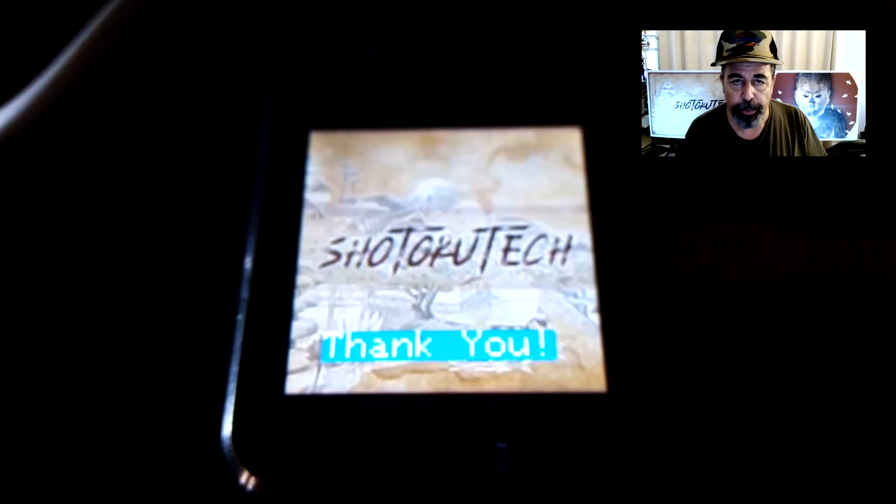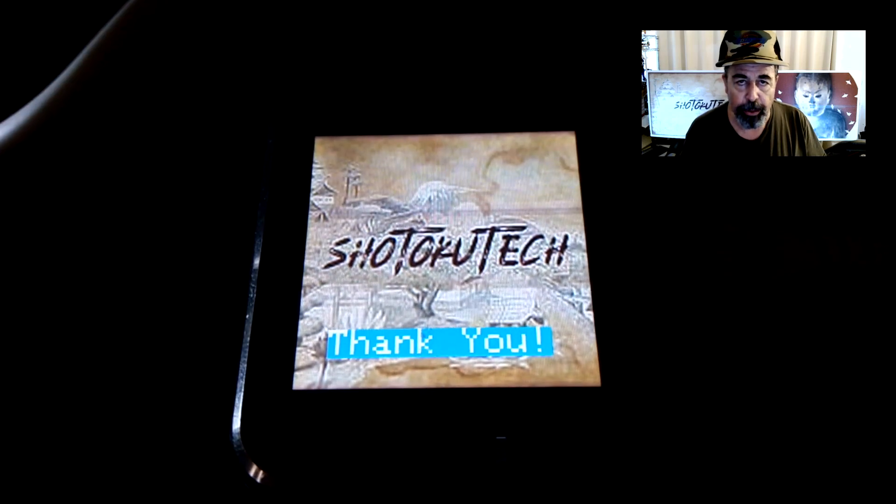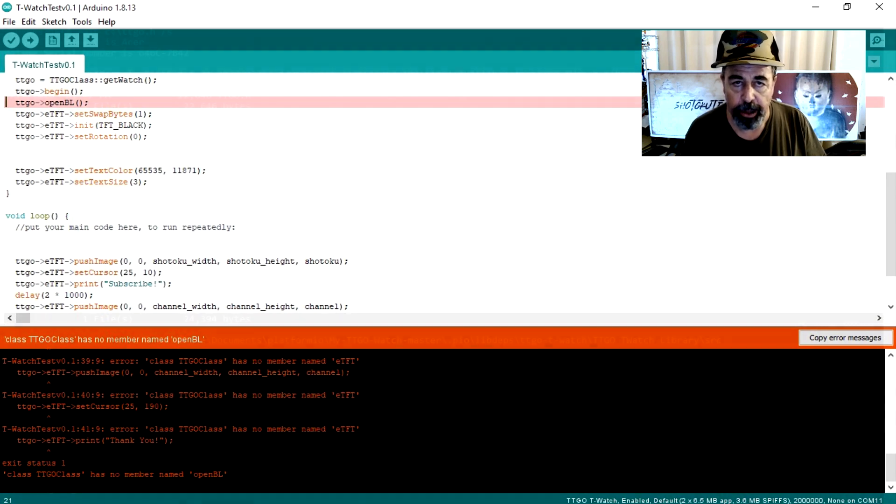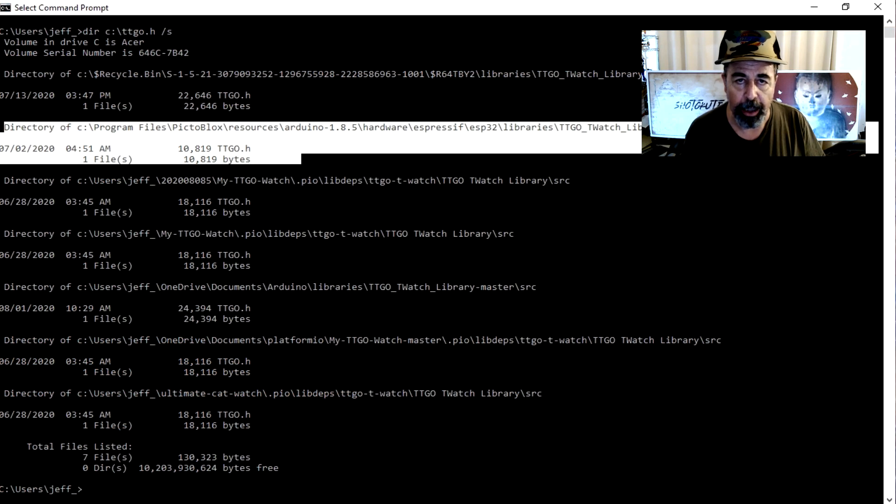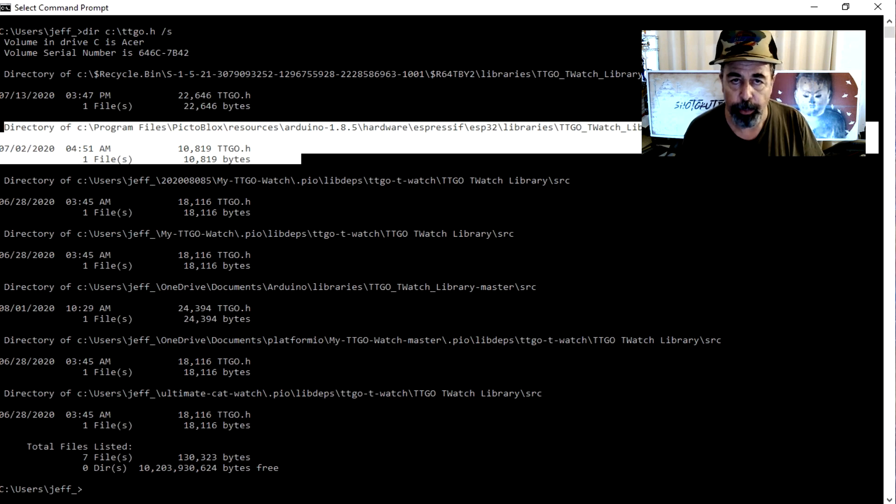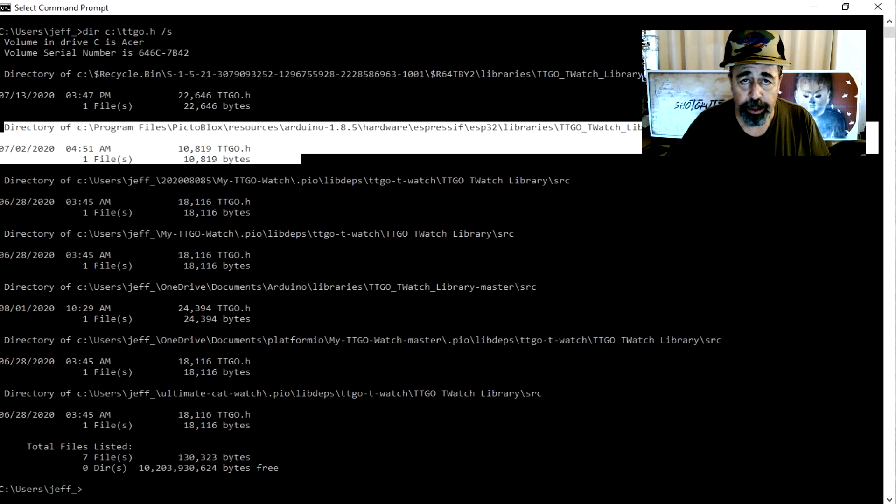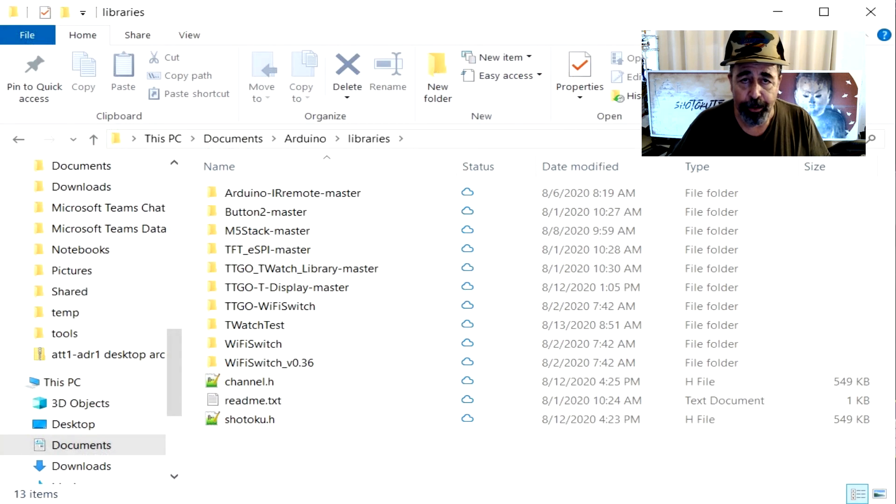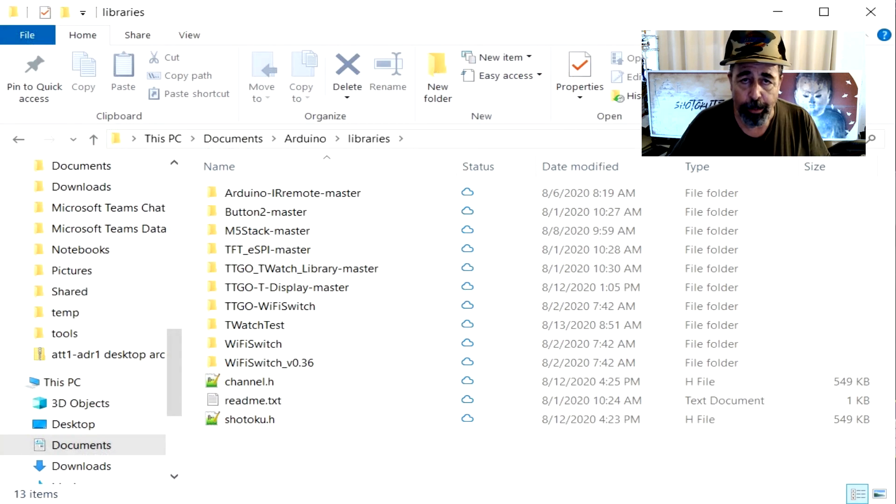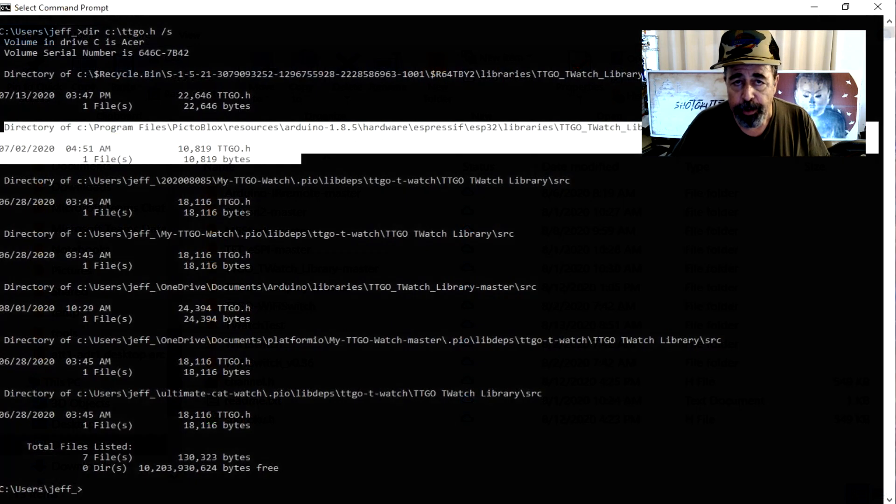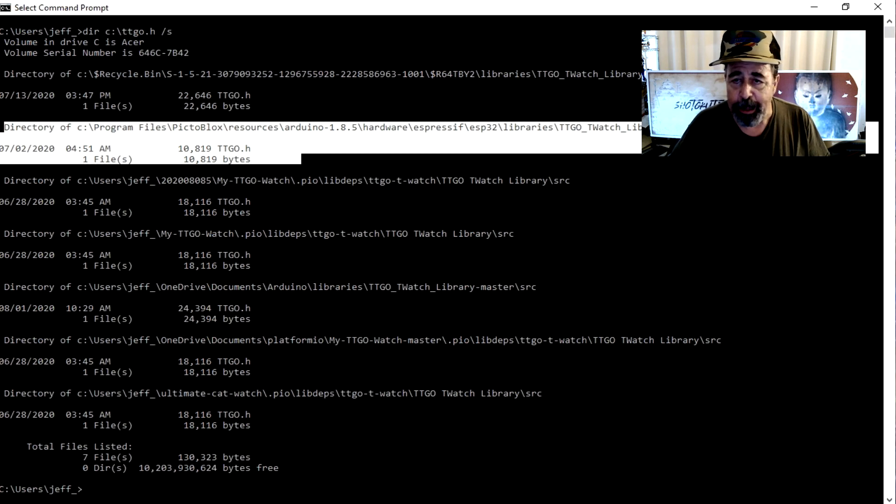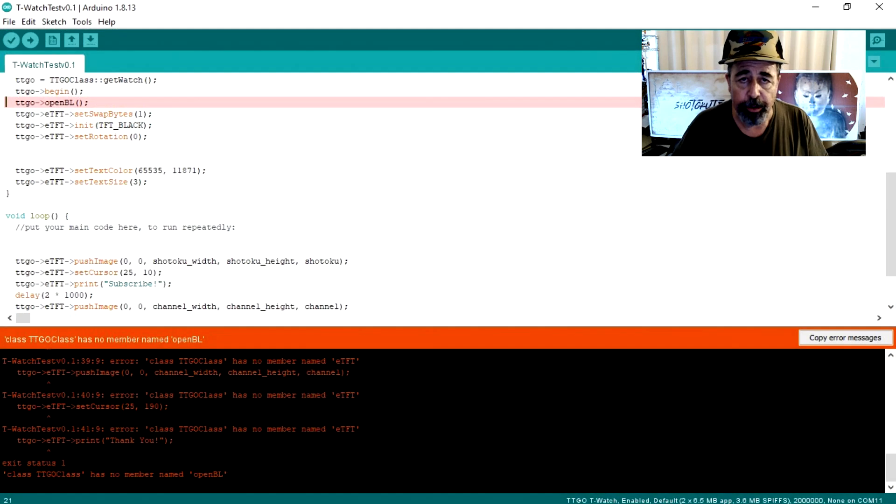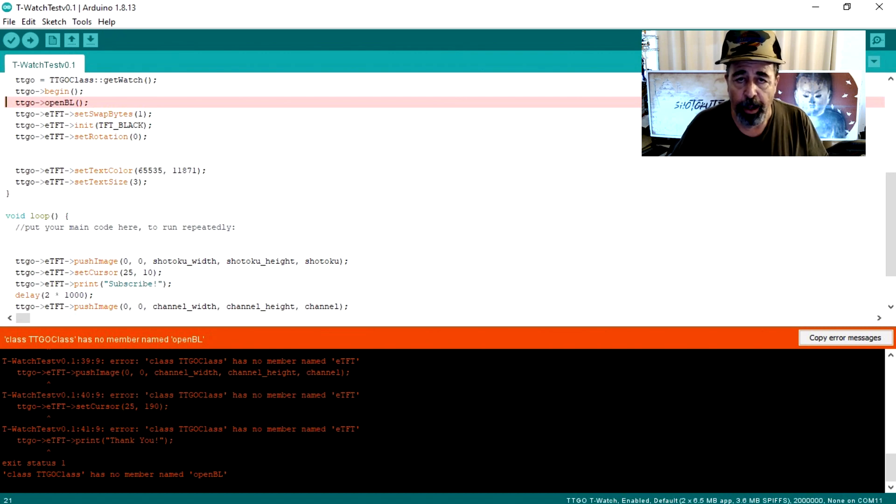The problem I have is when I bring this same code into the Arduino IDE where I've already worked out the Wi-Fi switch scheme, it doesn't compile accurately because the underlying libraries are different from PictoBlox from the Arduino IDE. The underlying libraries for PictoBlox are in the PictoBlox program installation folder whereas the Arduino libraries are in documents Arduino libraries in the Windows world. The TTGO file is remarkably different in the PictoBlox repository than it is in the Arduino IDE. So we're going to work with some Bluetooth now.